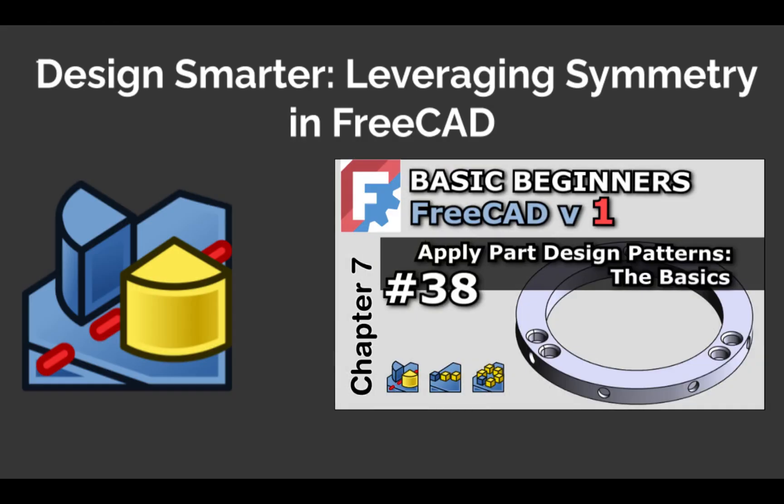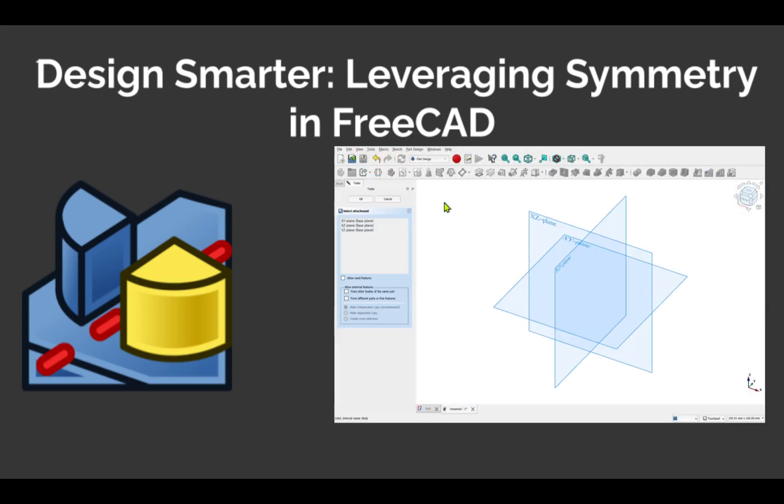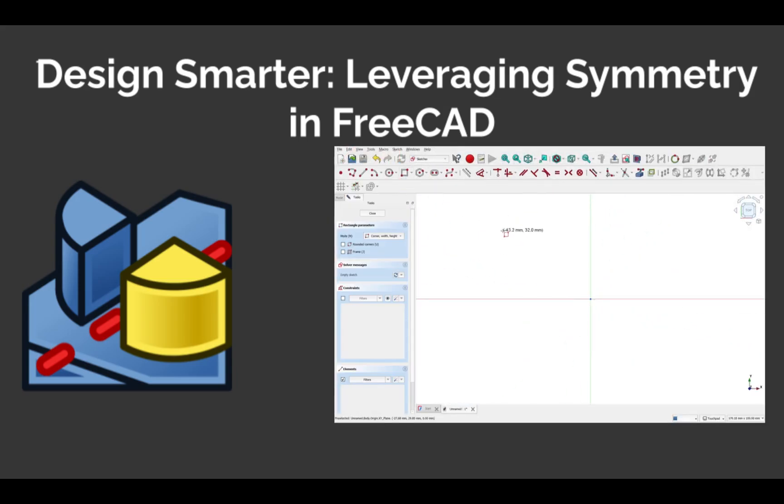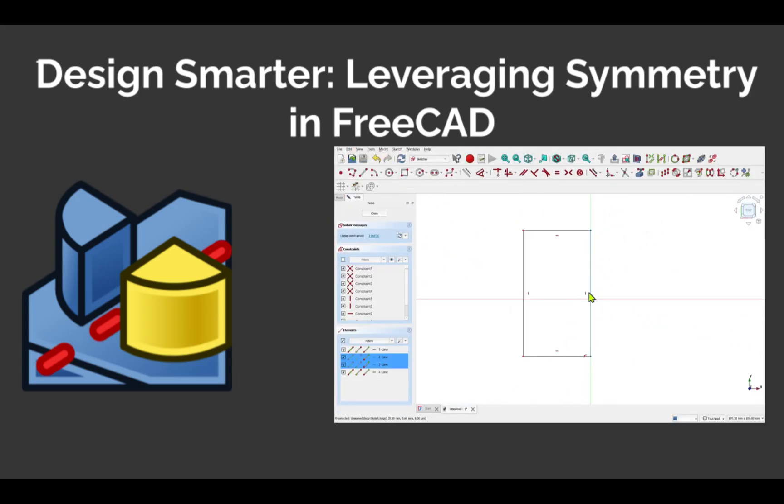We already covered the mirror pattern tool, but it's worth delving deeper into how different types of symmetry are used in CAD and why they can be so beneficial.